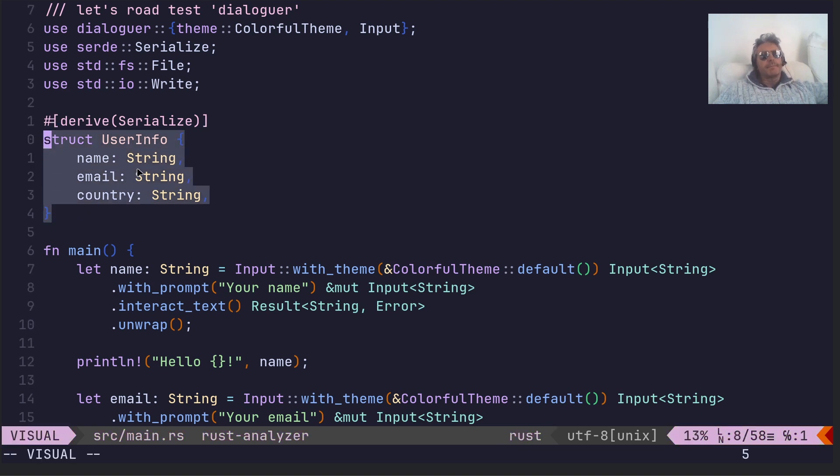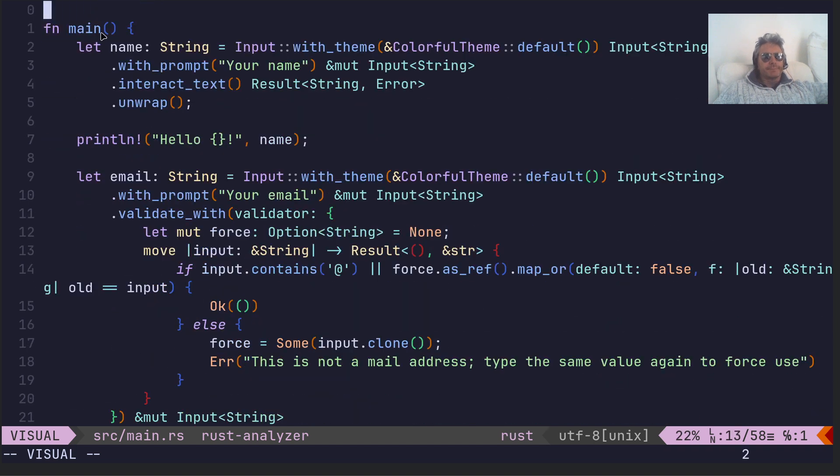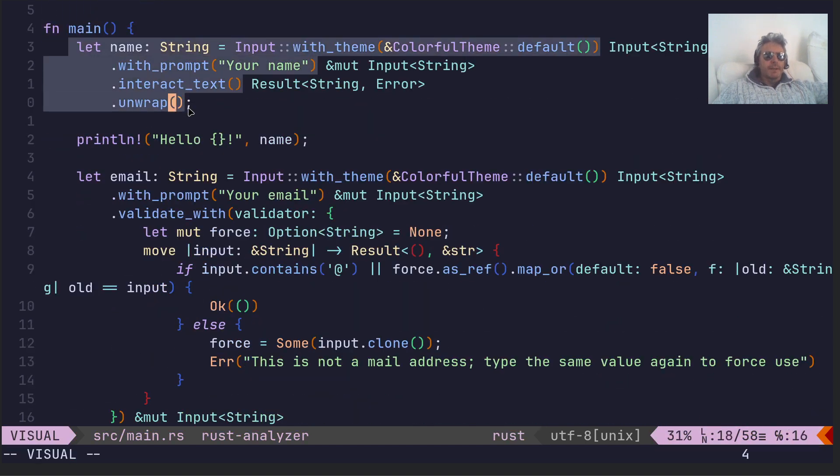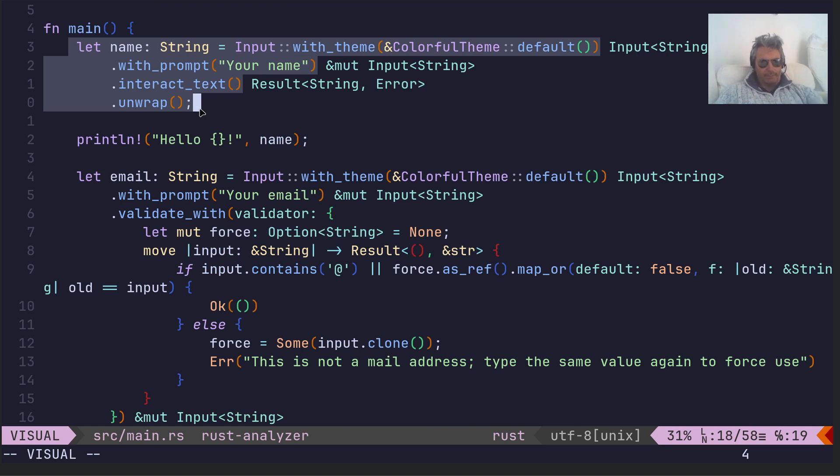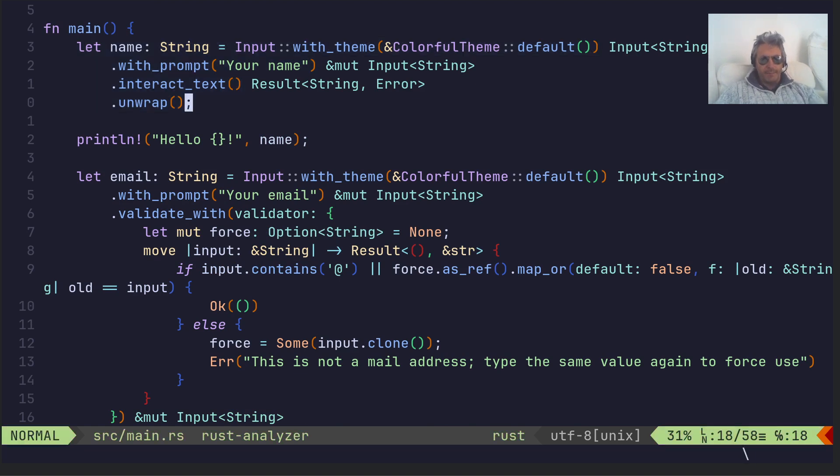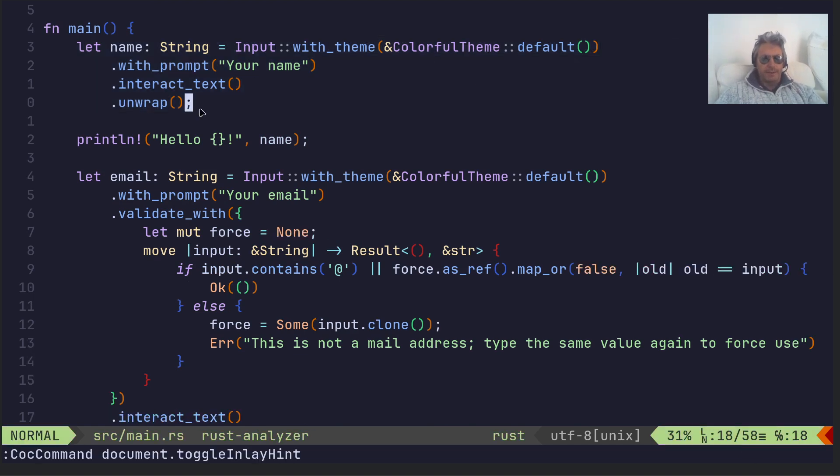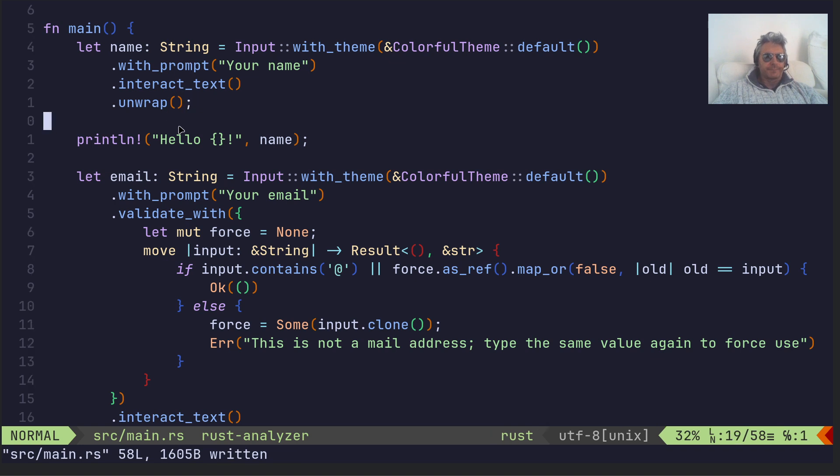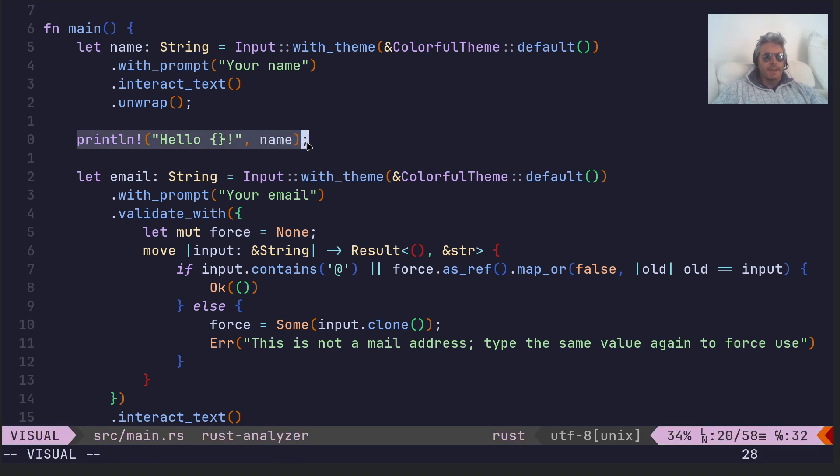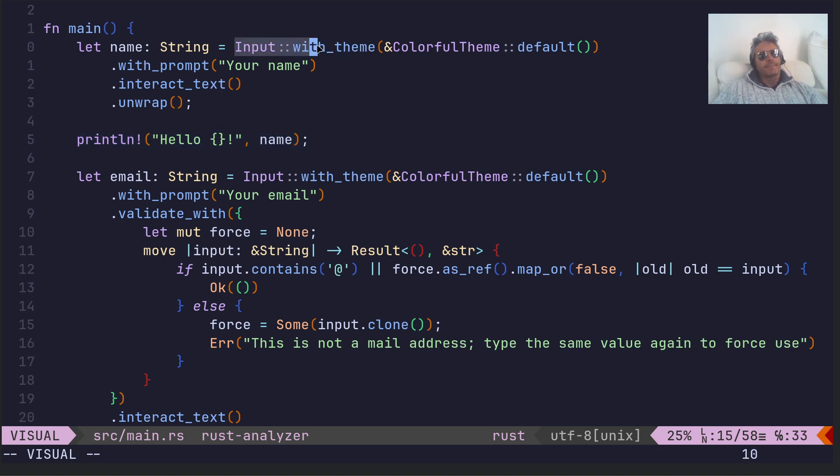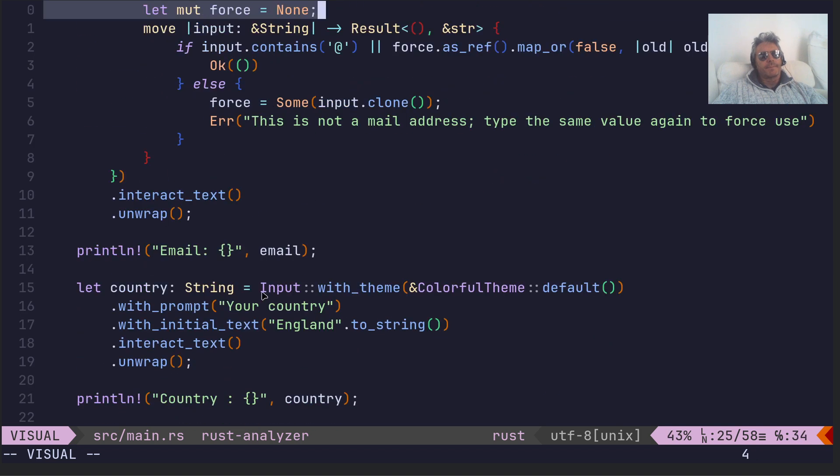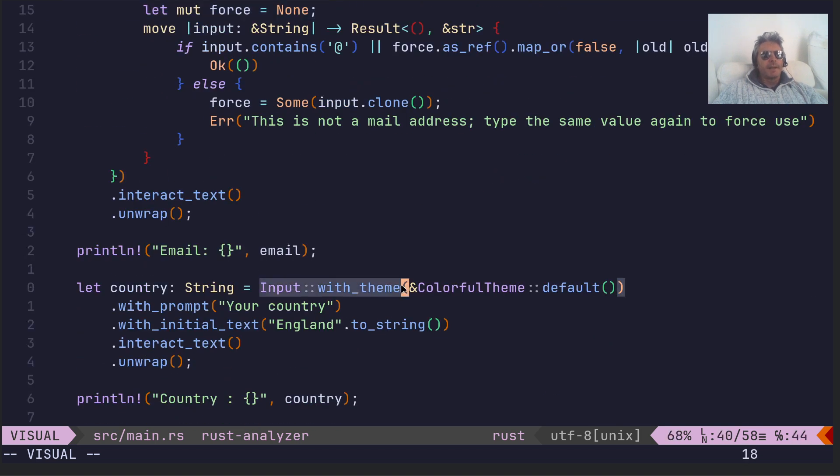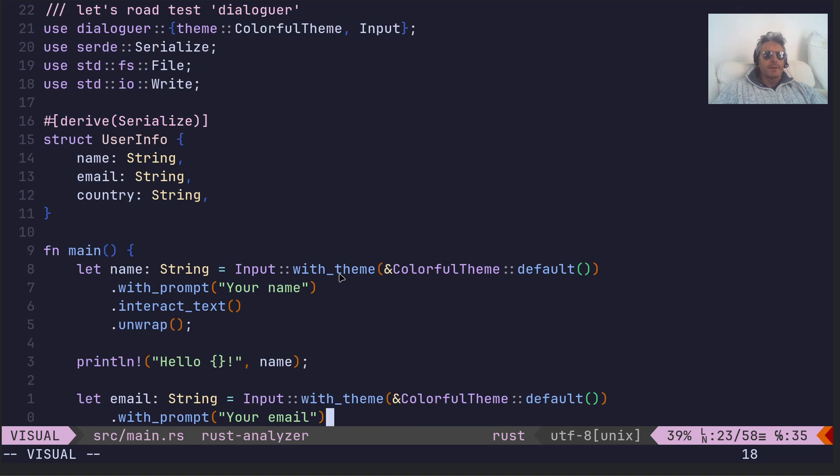So we're collecting the name, the email, and the country, which are the three things which you saw me enter at the start. Okay, so in main, this is taken from the dialoguer example, so don't pay too much attention to the actual syntax. Just with_prompts, interact_text, wrap, and that's me doing a print. So I'm capturing the input.